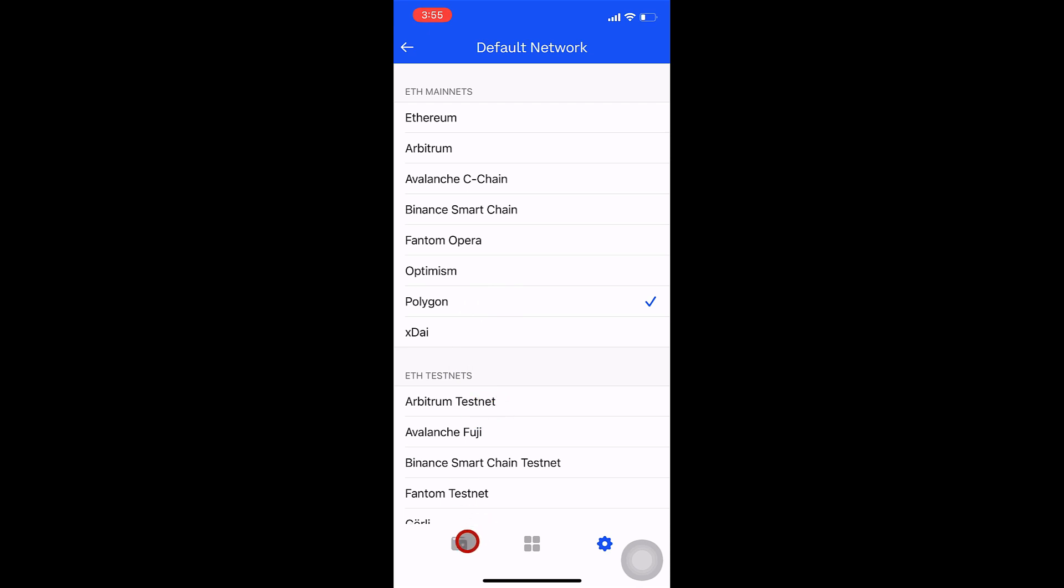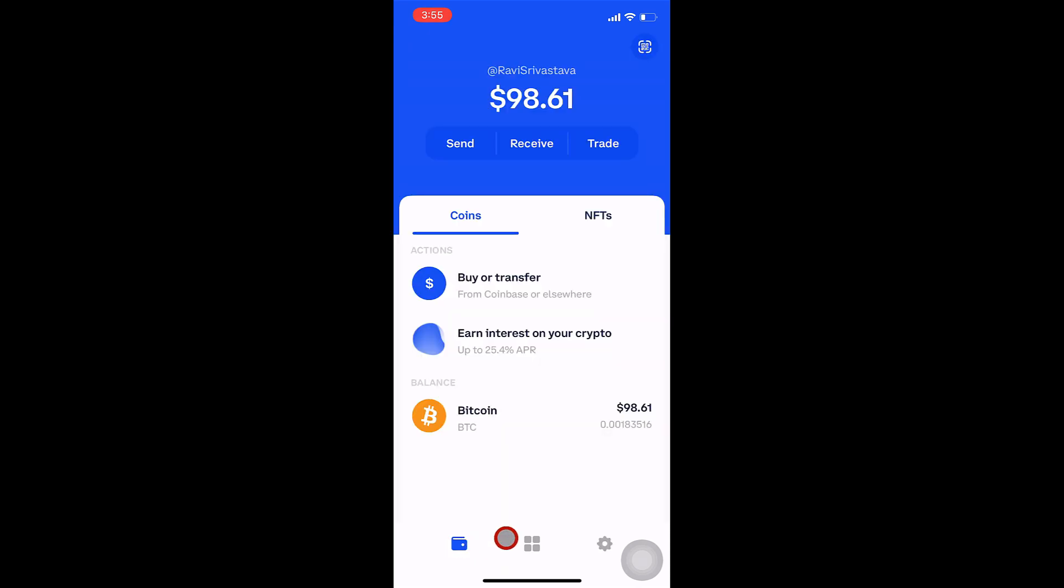Step 5: Press the Wallet button at the bottom left of the screen. You'll be returned to the Coinbase home screen.